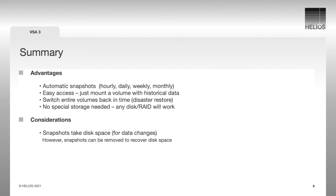There is no special storage needed. Any regular disk or RAIDs will work. Take into account that snapshots take disk space for the data changes.